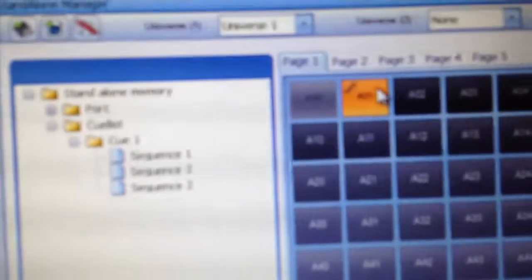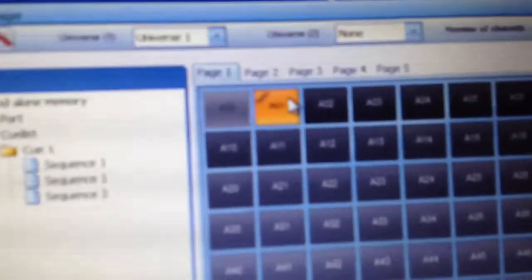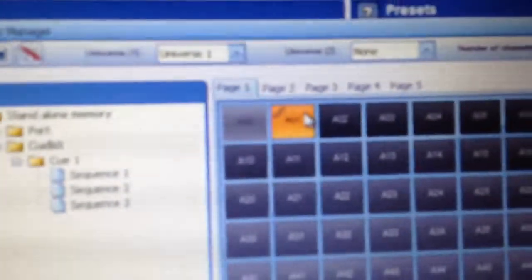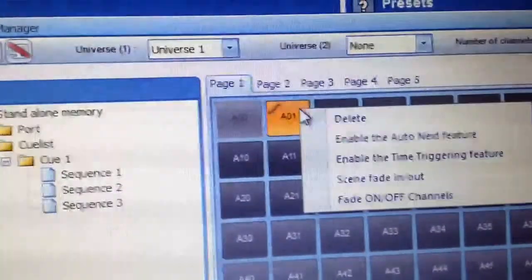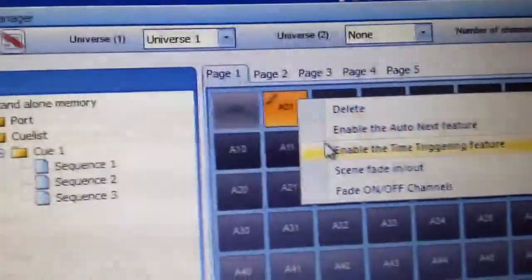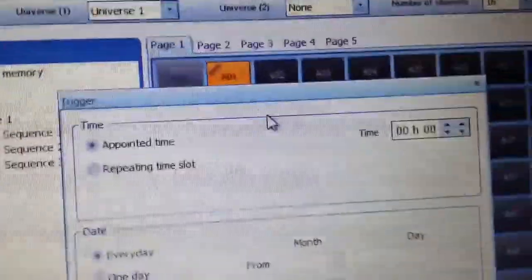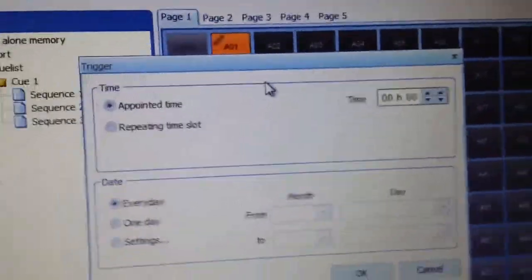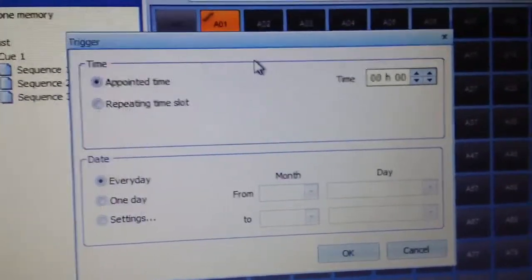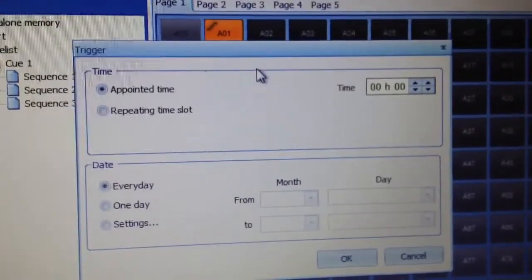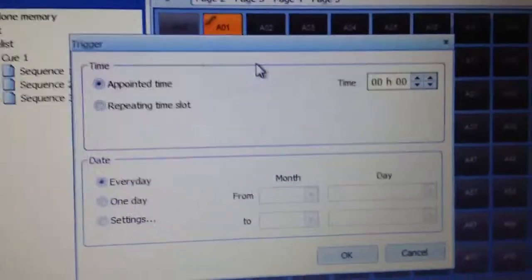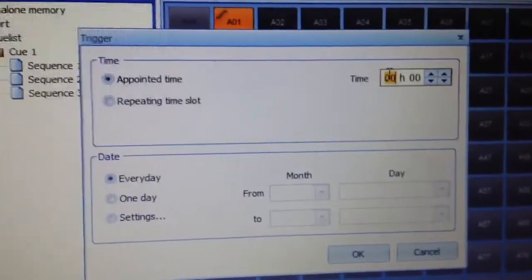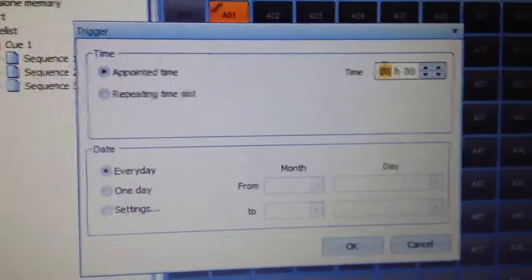So to initiate the clock function, what you do is you right click after you drag and drop your scene onto the square. You right click and then click Enable the Time Trigger Feature. Now this is where you set the time. There's some, you can have it set to repeat and all this other kind of stuff, but we're not going to worry about that.